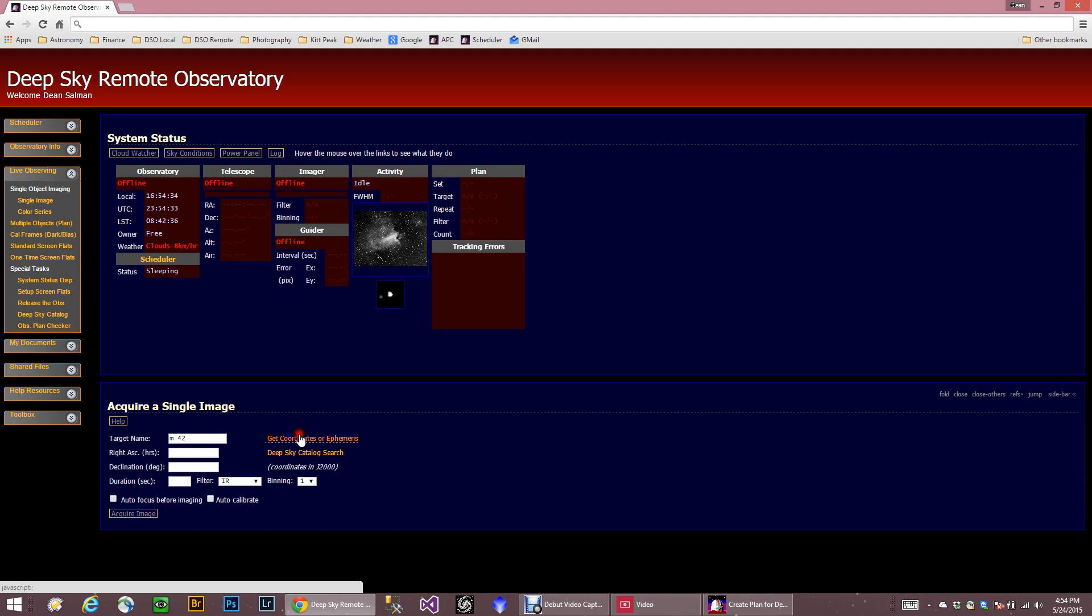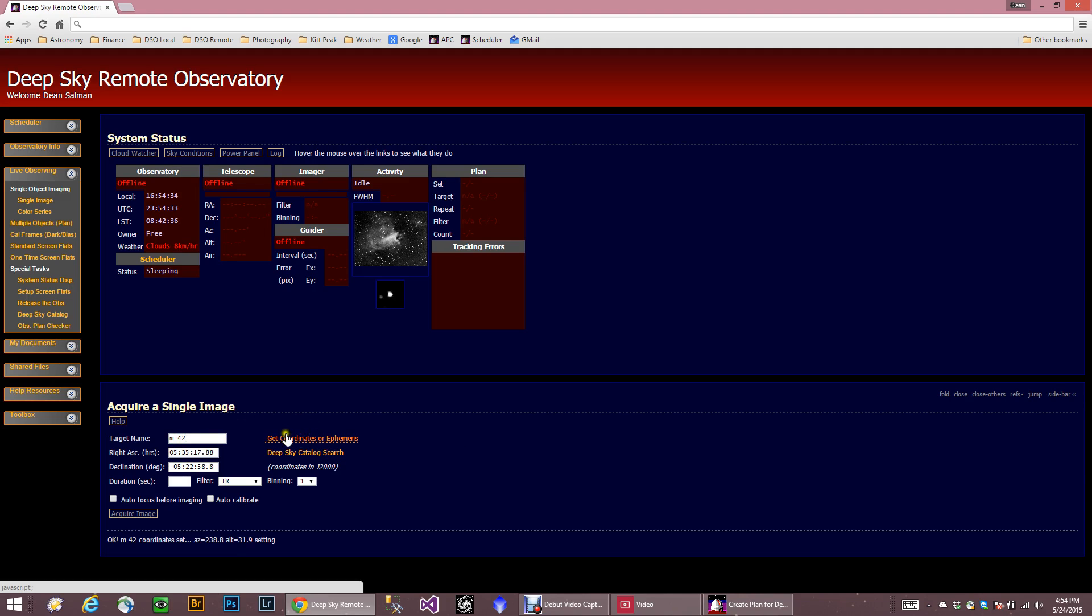Now you can go ahead and get the coordinates for this, and sure enough, here they are. This is the Orion Nebula coordinates. And how long do I want to shoot this for? I want to take a 300-second exposure.